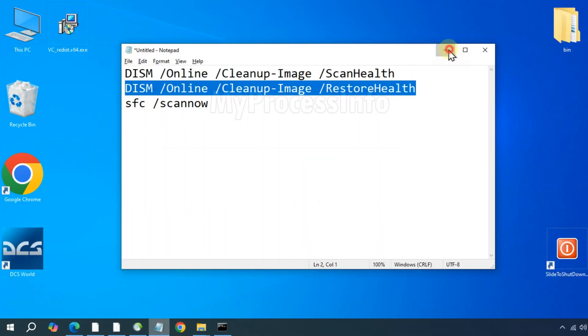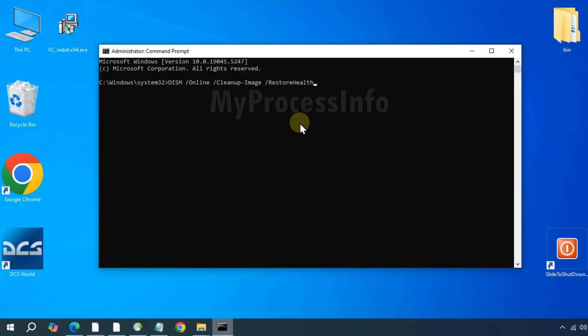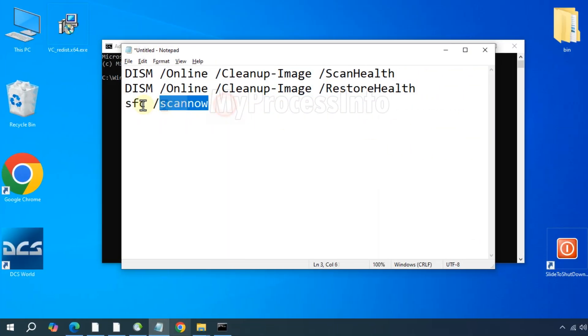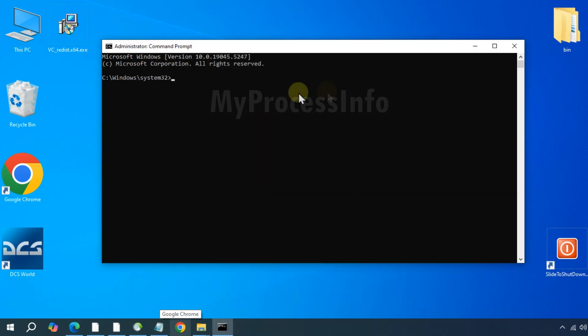DISM slash online slash cleanup image slash restore health. Press the enter button. Once that has finished, type the next command: SFC space slash scan now.